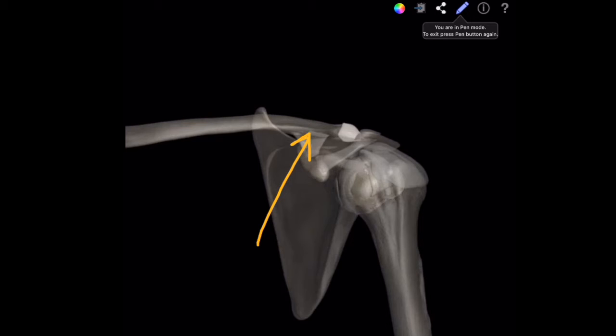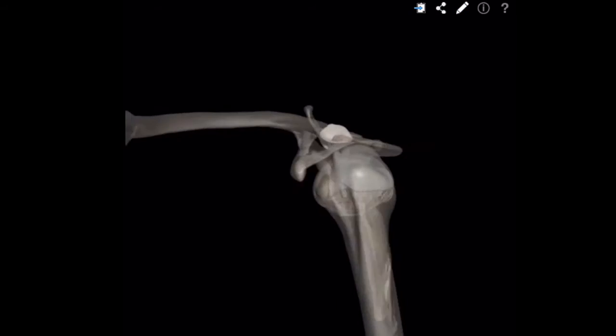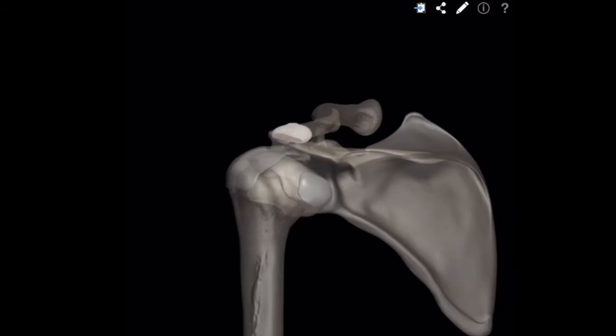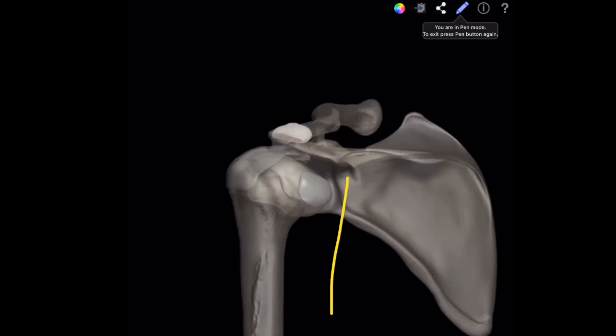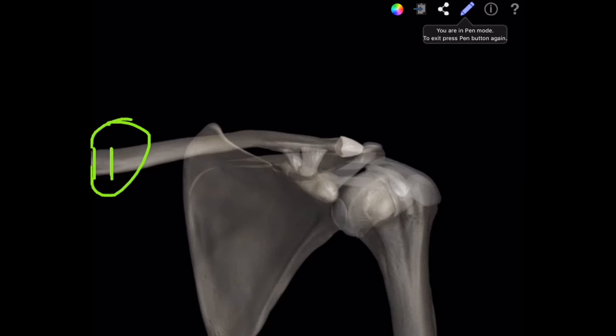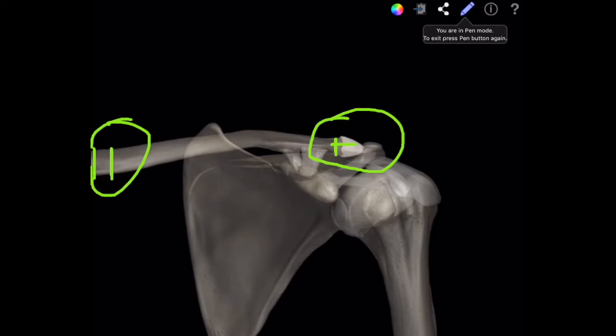Posterior 45-degree oblique view. CT scan may be essential in proximal third fractures to differentiate medial epiphyseal injuries from sternoclavicular joint dislocations. In distal third fractures, it helps to rule out intra-articular involvement.